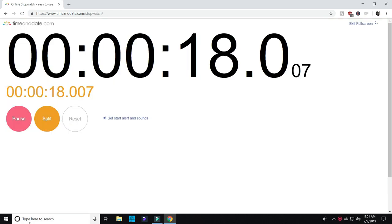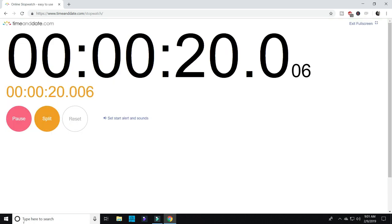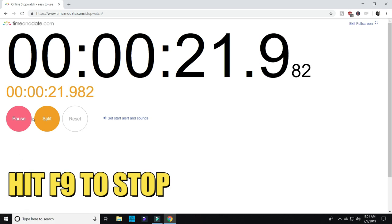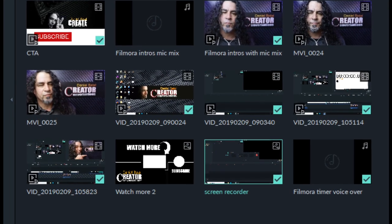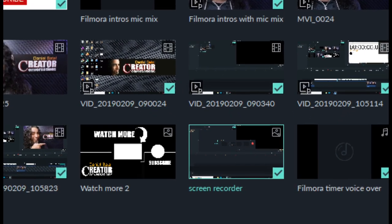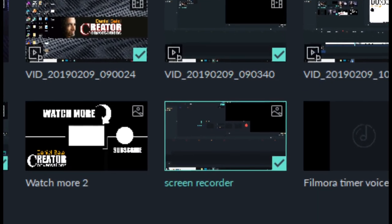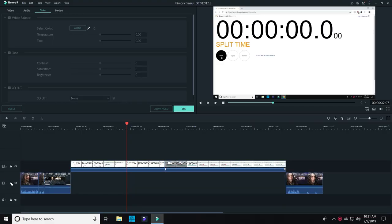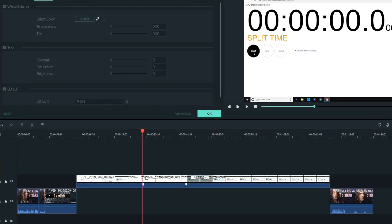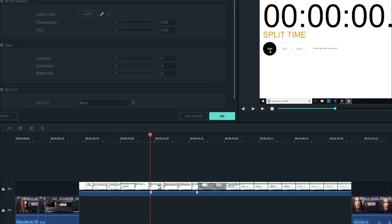Filmora automatically loads my screen capture footage right into my project. Now I'll bring that down into my timeline. I'll right-click on it and hit crop and zoom.